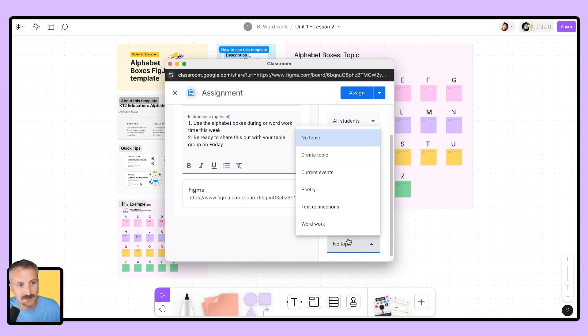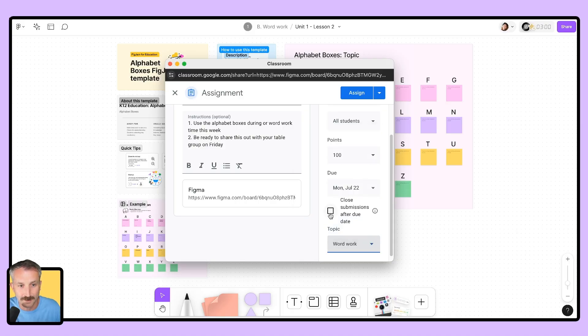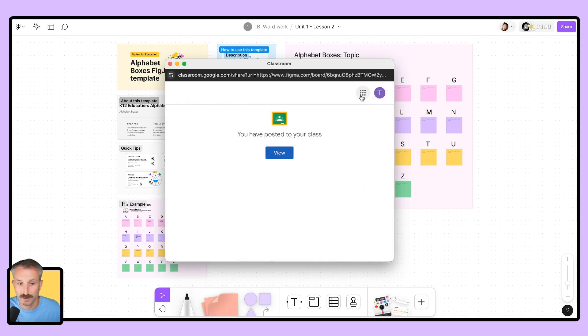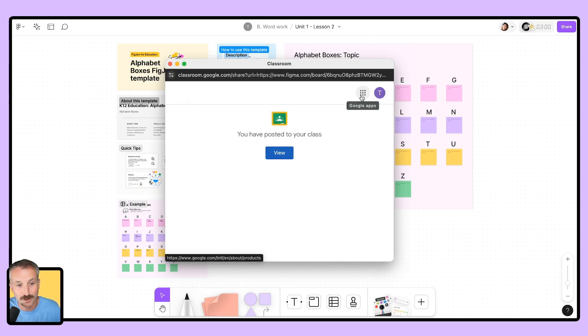I will then go in and I'm going to select the topic in which I'd like this to nest under. For me, this is going to be under word work. So I'll select that. The next thing I'll do is click assign and Google Classroom and FigJam will do their magic and they will assign it directly to your Google Classroom.